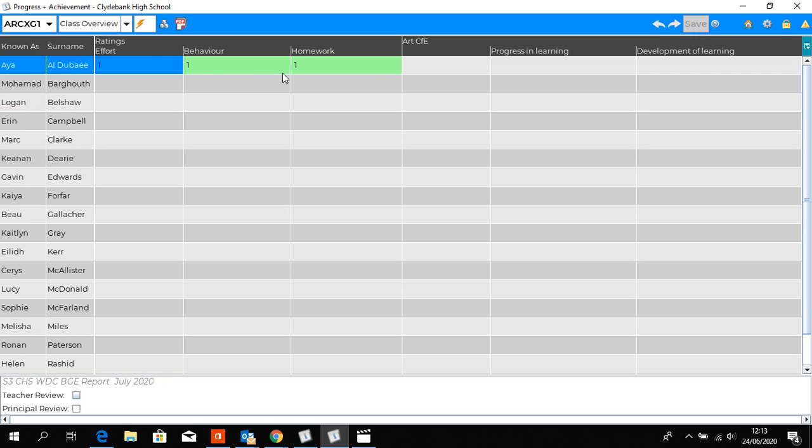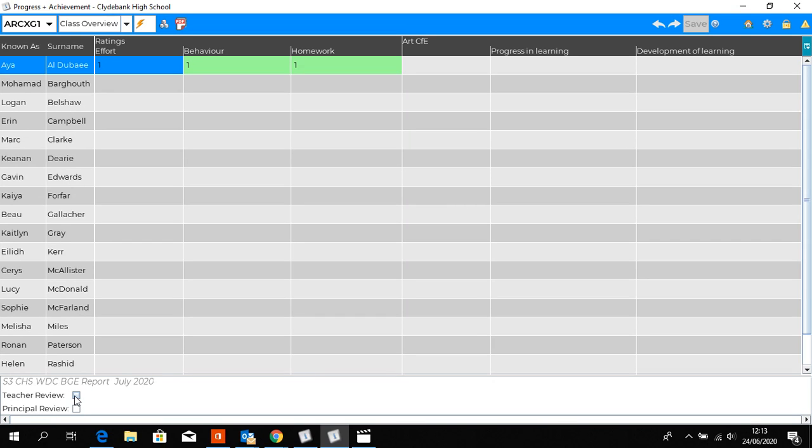When all areas have been completed for ratings and levels and you're happy that is accurate tracking, go down to the bottom and teacher review, you'll be able to check that.